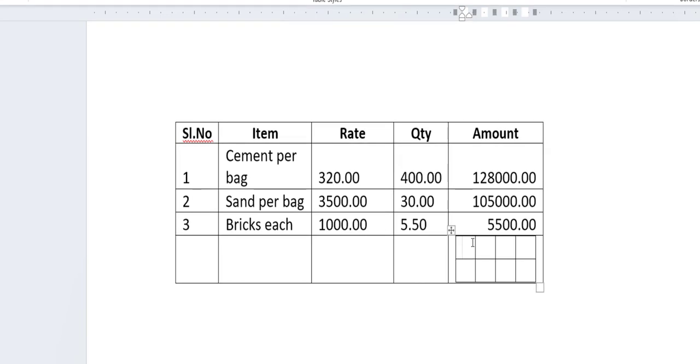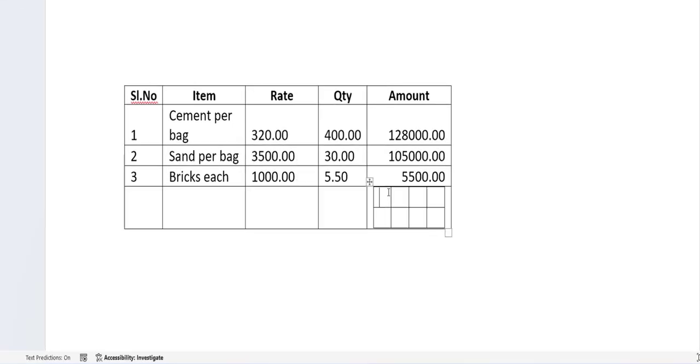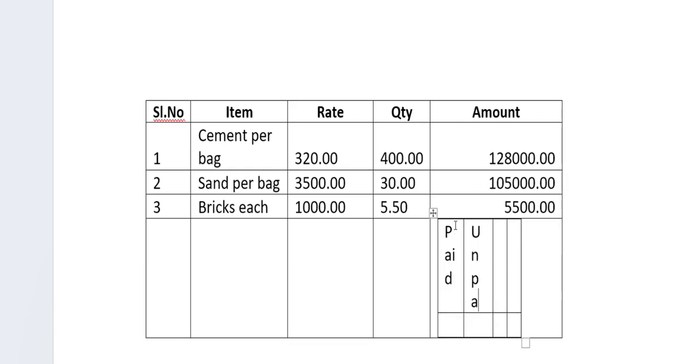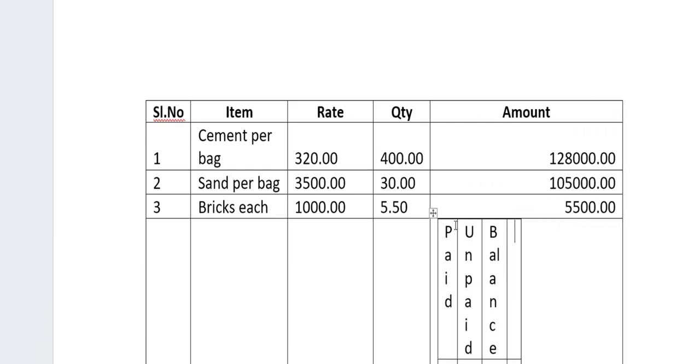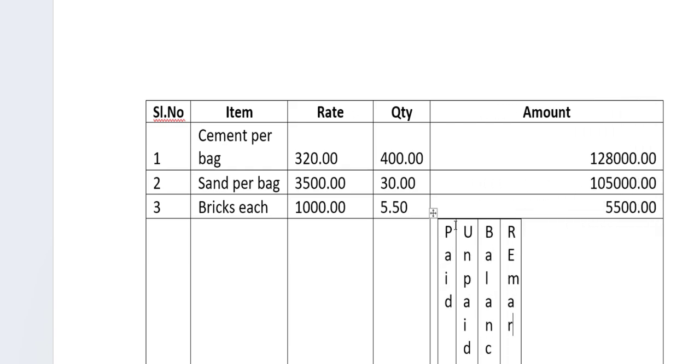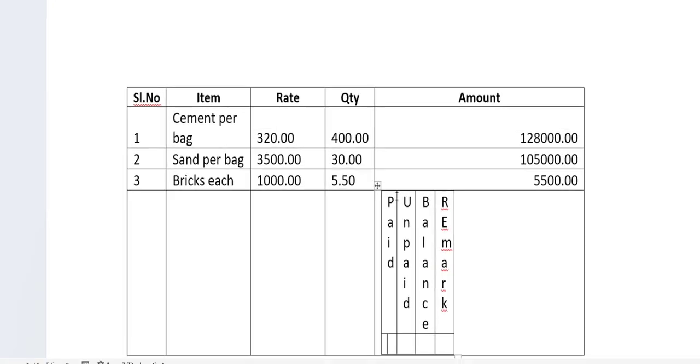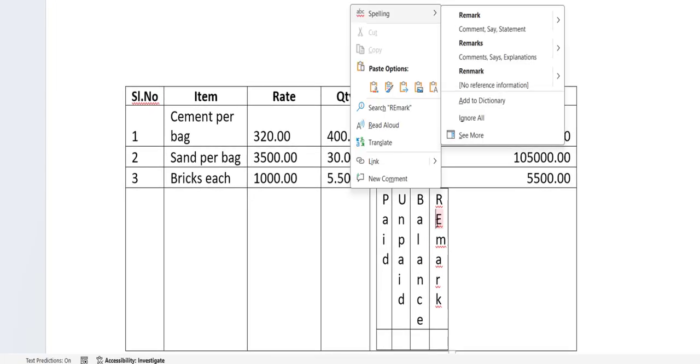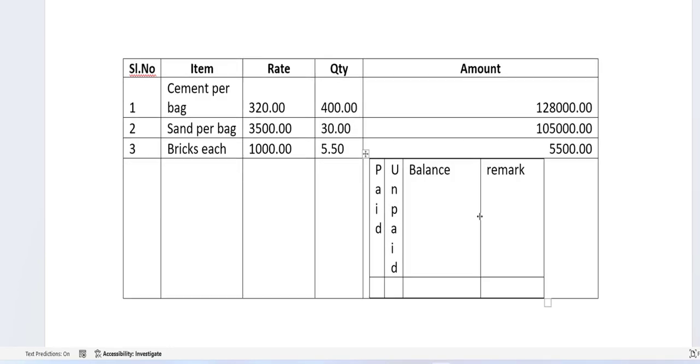Look at that, the table is inserted. Now you can type your required text, like I will type some text here. Okay. But one more thing, we are getting the table is not adjusting as per text.